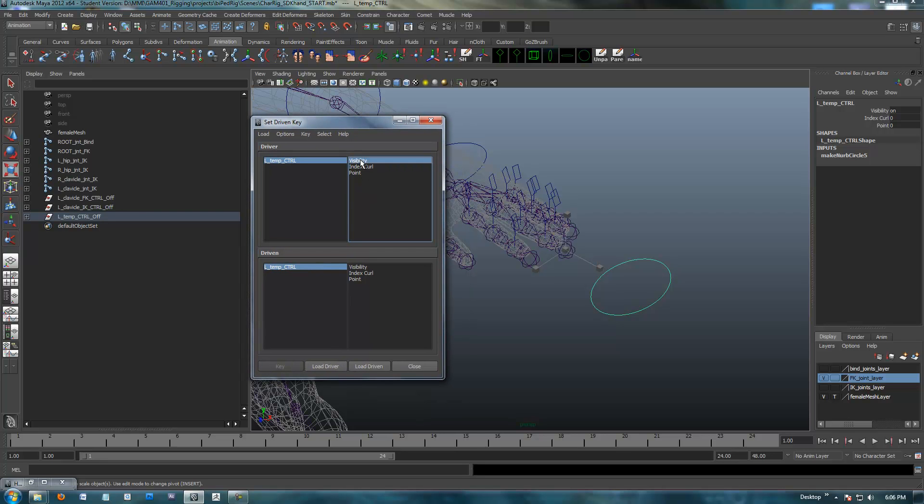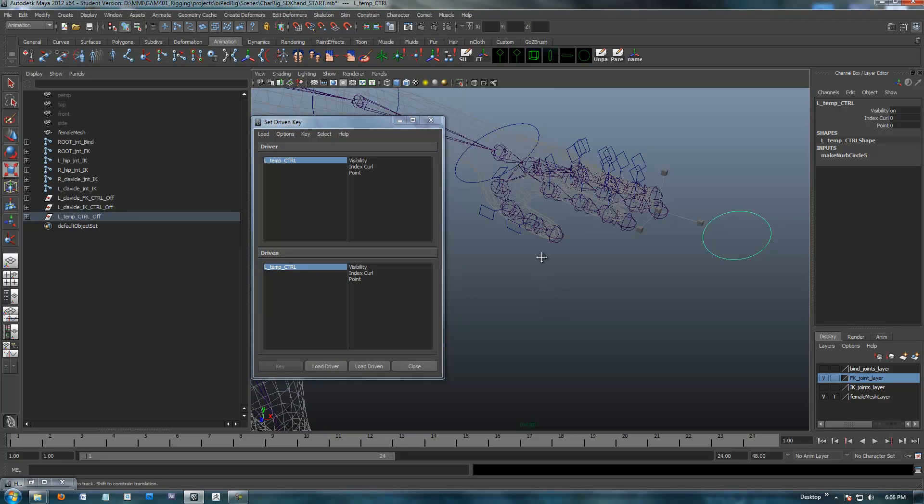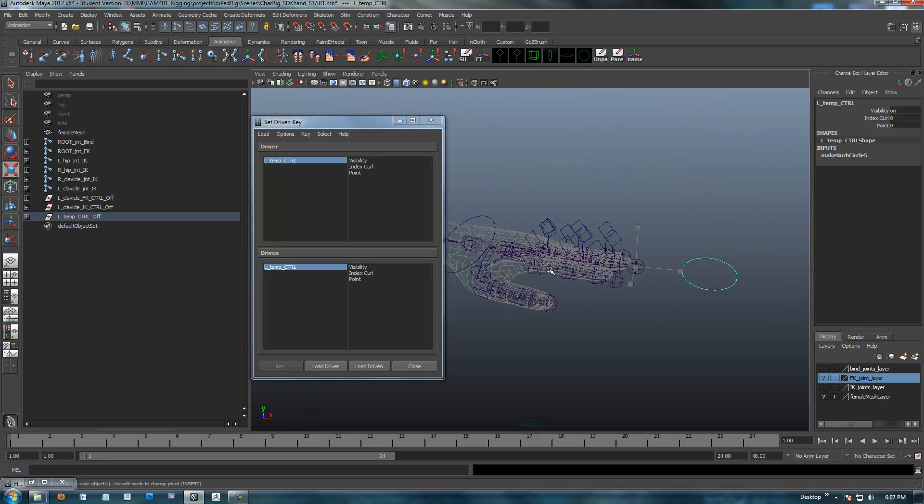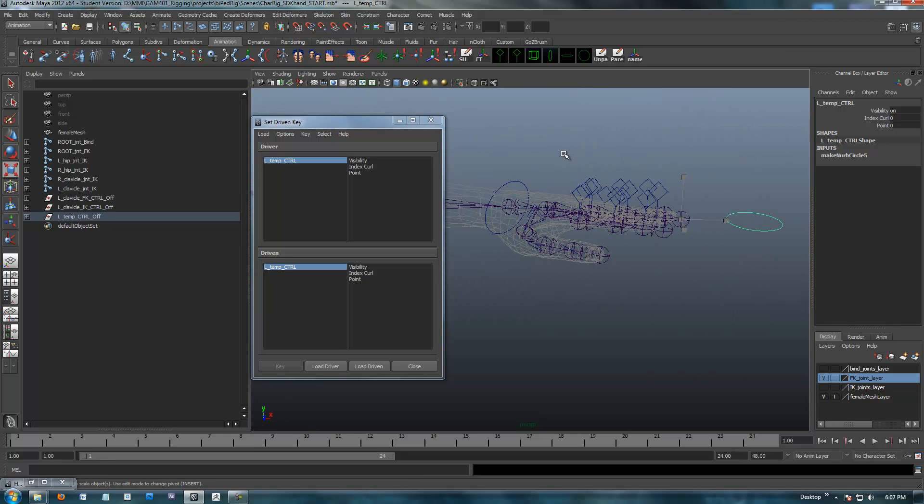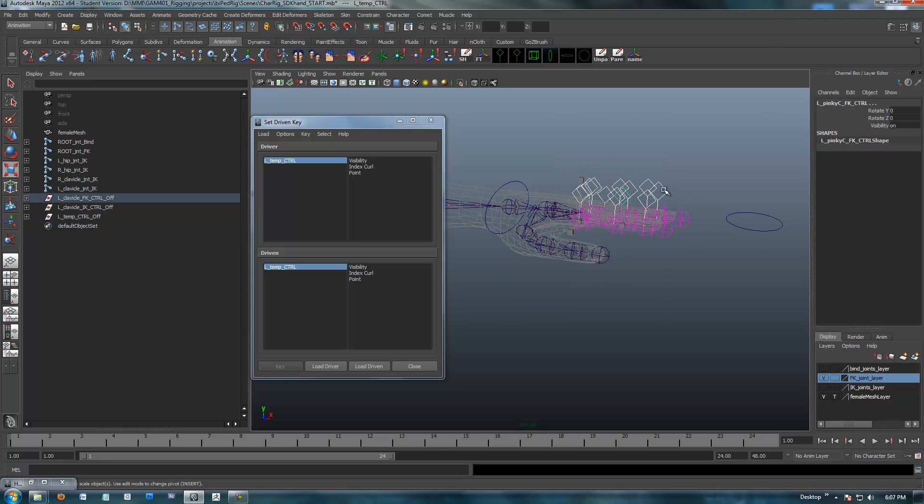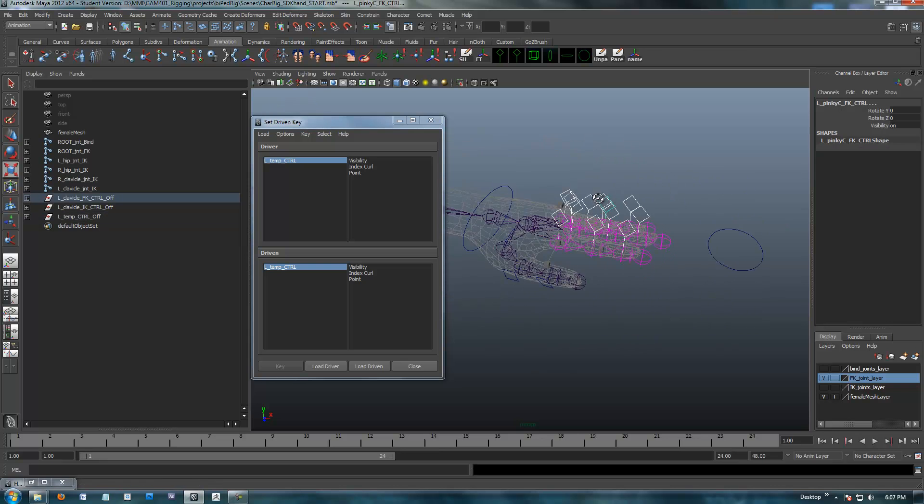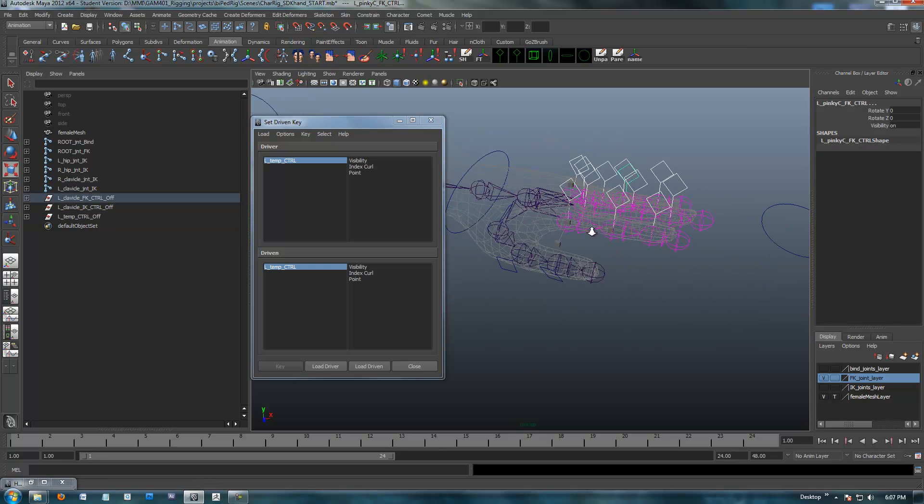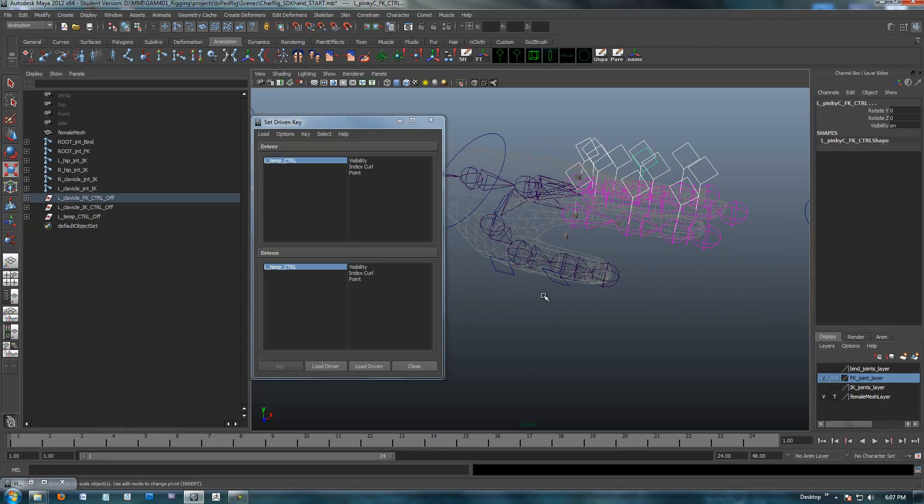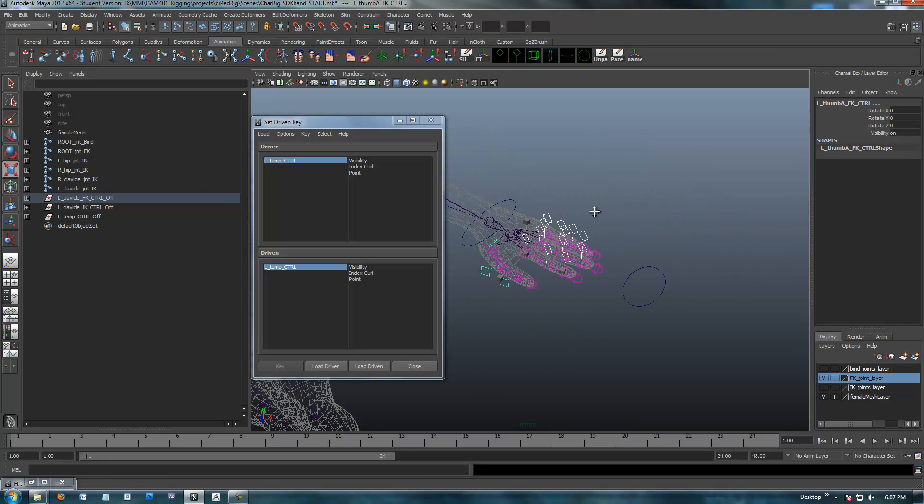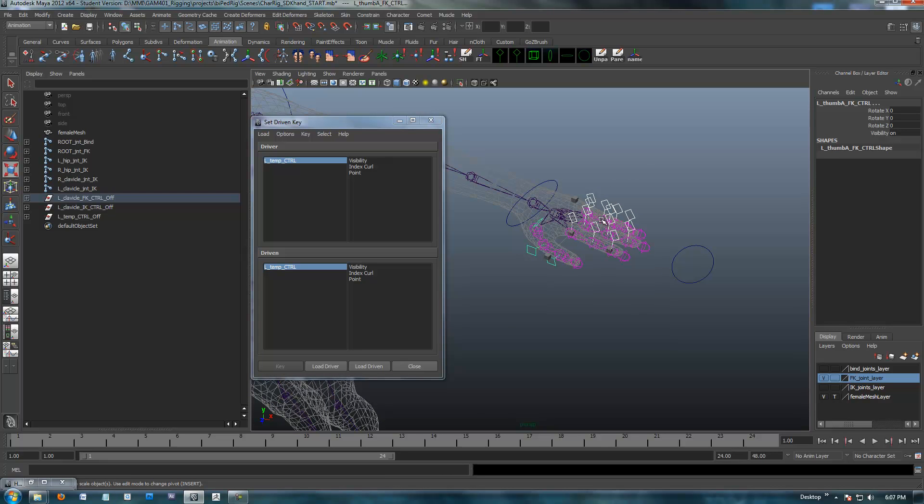So, our control shape is going to be the driver. So, when I select this, I want the hand to do something. So, I'm going to say load driver. And you can see I put our custom attributes over here. Load driver. And what I want to be driven are all these fingers. So, I'm going to select all these little tools that we made. All of our little FK controls. And I'm going to go through and make sure I get the thumbs.